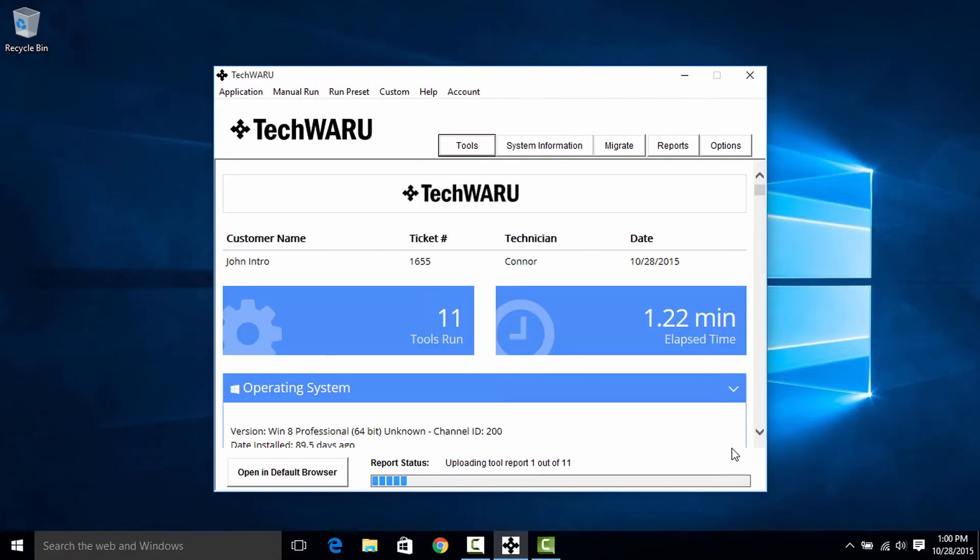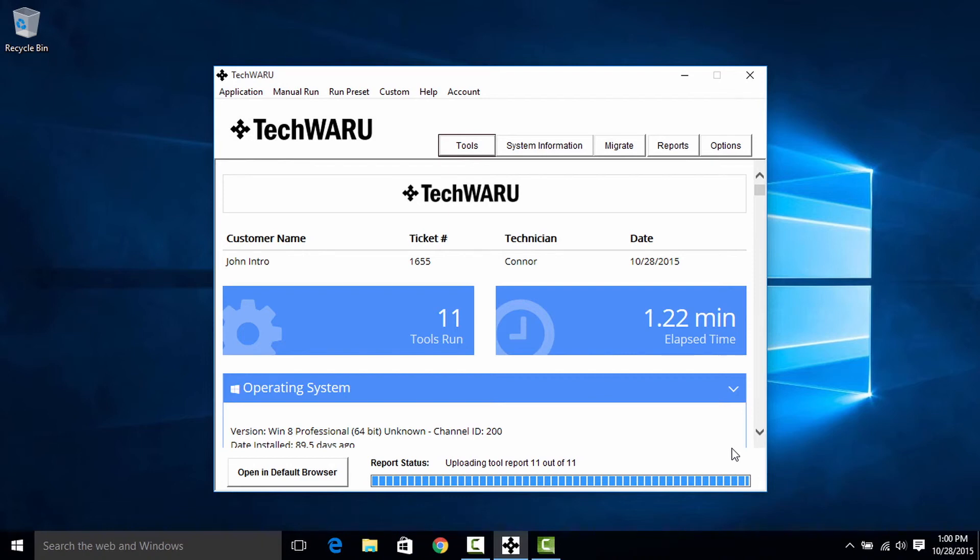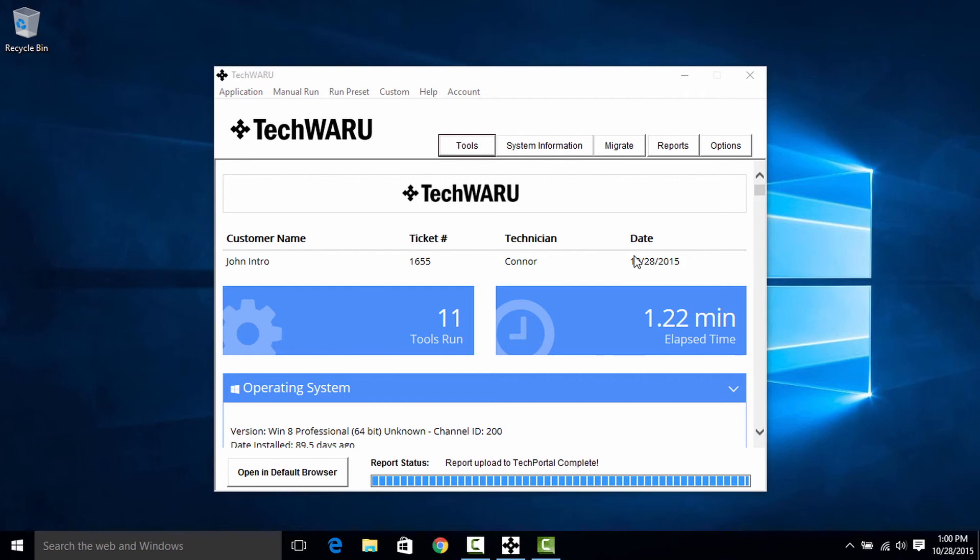Okay, so TechWARU just finished its automation and now it's gathering up all the logs and producing a single report at the end that we can look through. Now this report is being automatically uploaded to TechPortal so we can view it anytime we'd like. And it will also forward to our integration if we've set it up. Now we'll go through the details of this report in another video, but you've just completed your first automated run within TechWARU.